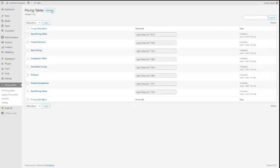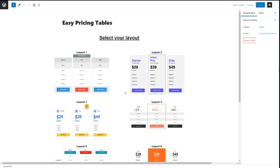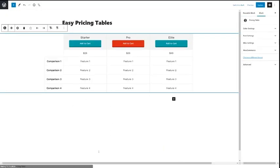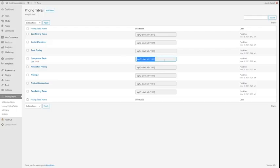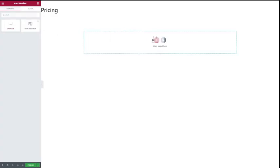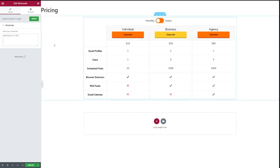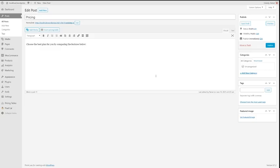You can also use this area to build pricing tables for the classic editor or page builders like Elementor. Just build your pricing table in the standalone editor and add it to your post with a shortcode.